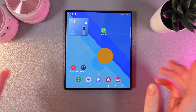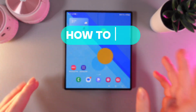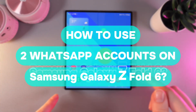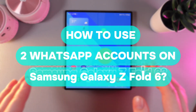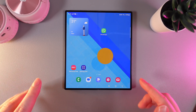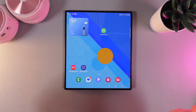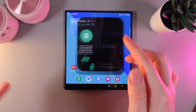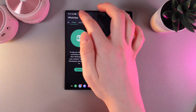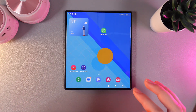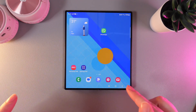Hi there! In today's video I'll show you how to use two WhatsApp accounts on your Samsung Galaxy Z Fold 6. Let's get started. As you can see I have only one WhatsApp with my account. Let me show you how to add the second one.